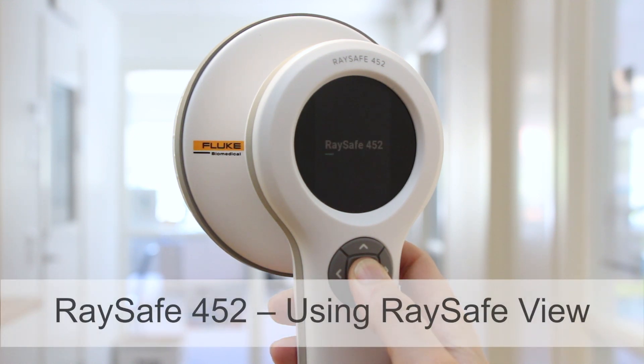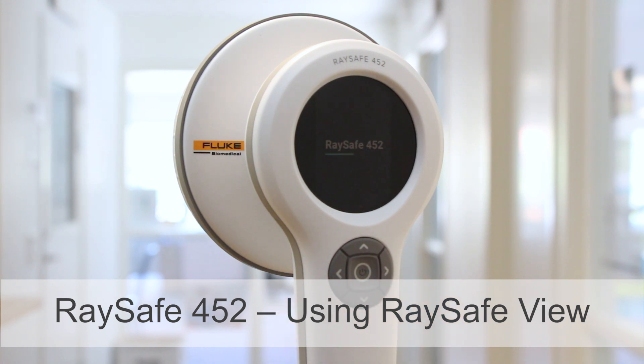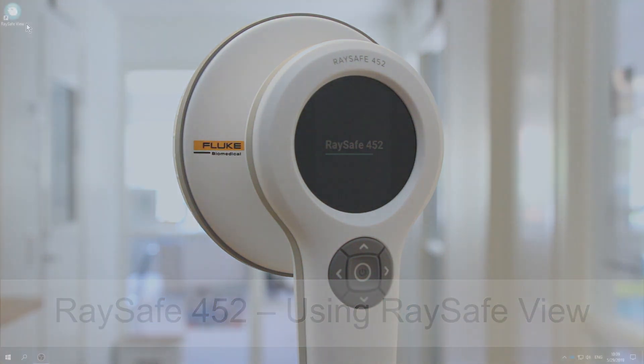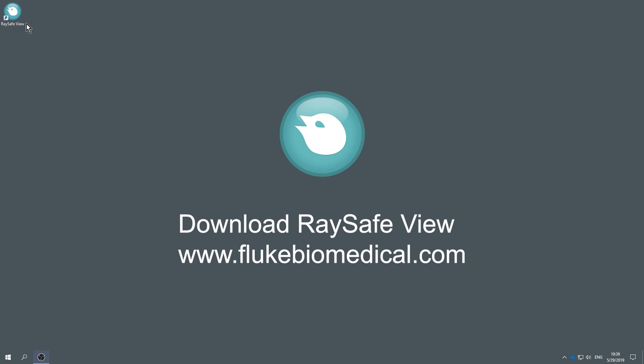I want to show you how to use RaySafe View with the RaySafe 452. RaySafe View is a PC software. Download and install it on your PC.